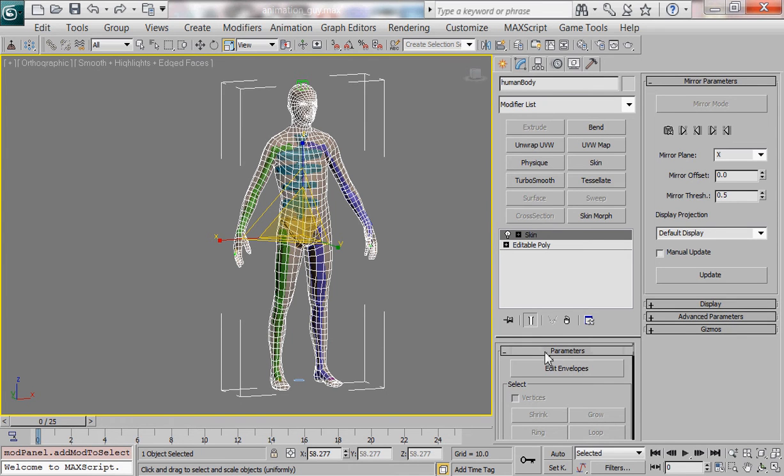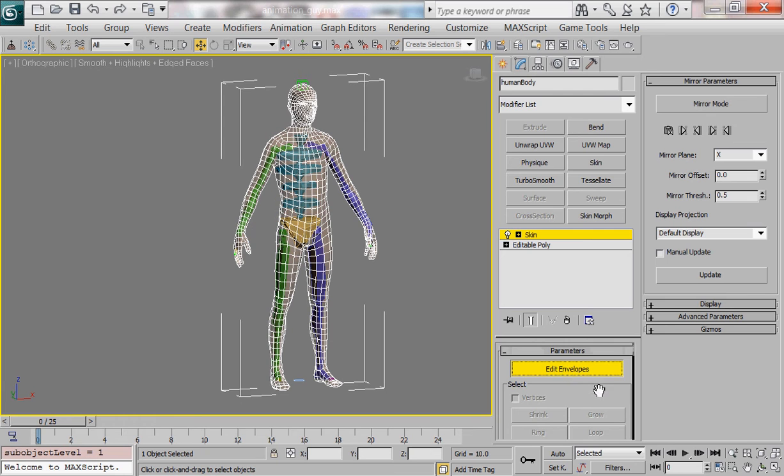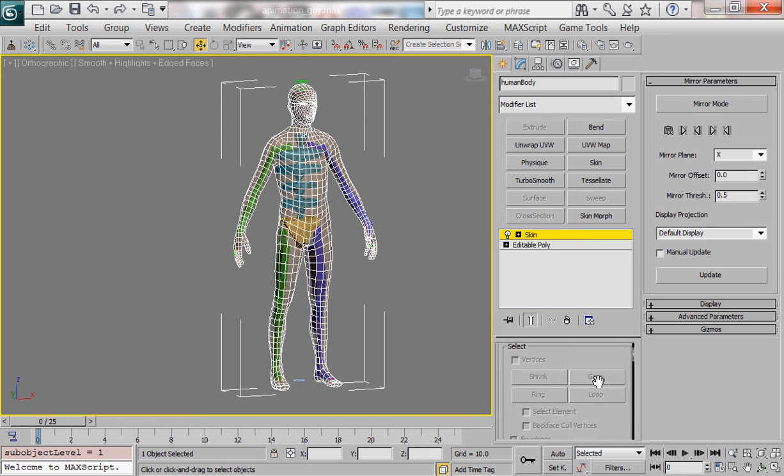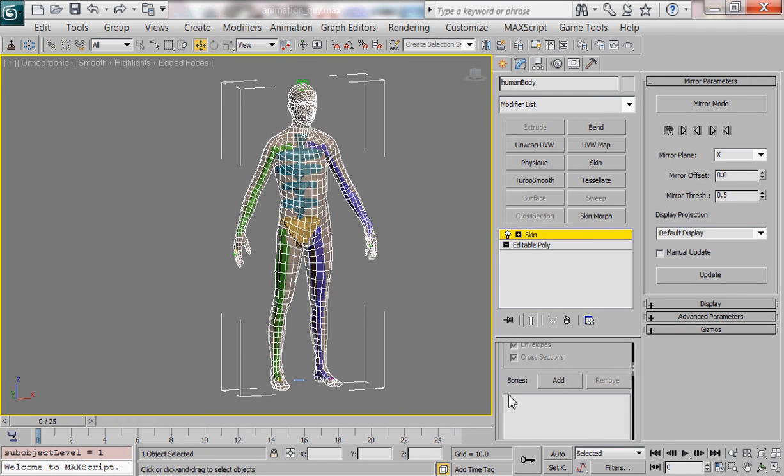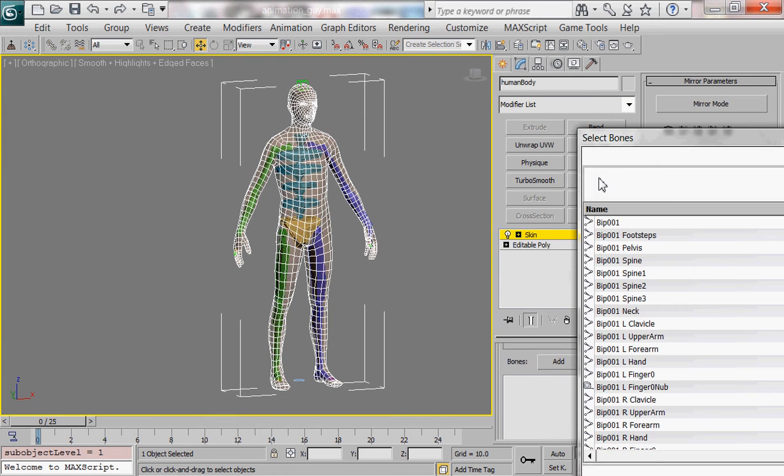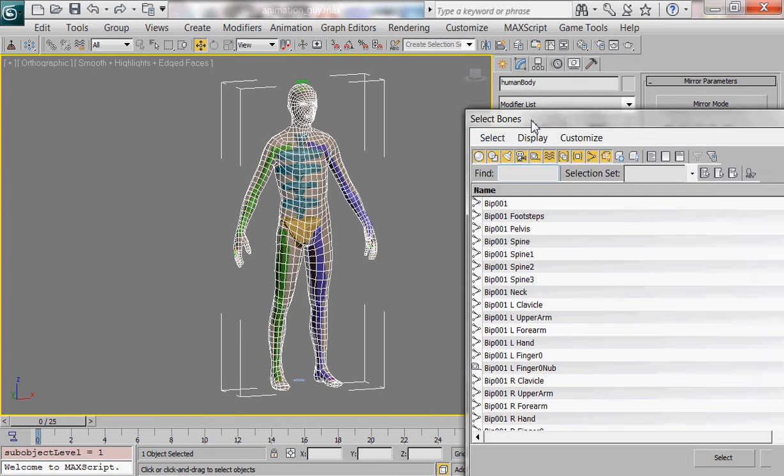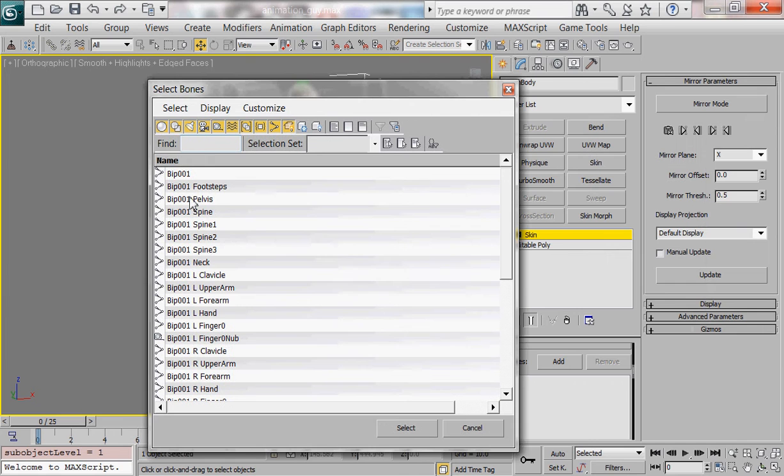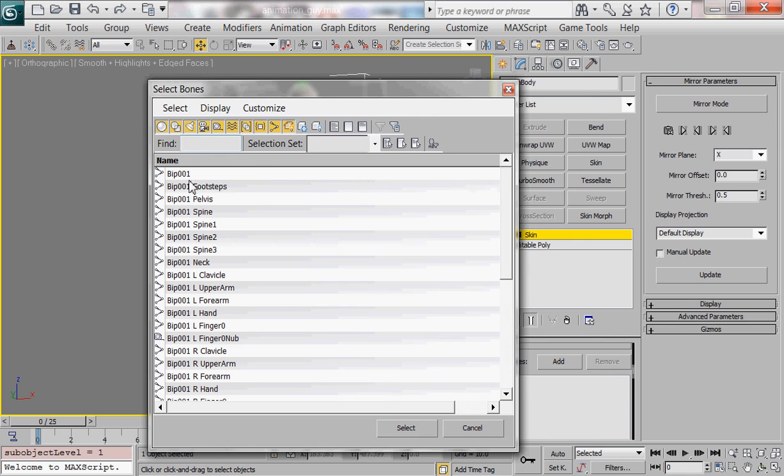Once I have that I'm going to click edit envelope and I'm gonna come down here to this area that says bones add and then there's this blank screen beneath it. I'm going to click on add and it's going to pop up this window which is going to show me all the possible bones in the scene that I can use to attach and weigh to my skeletal mesh.